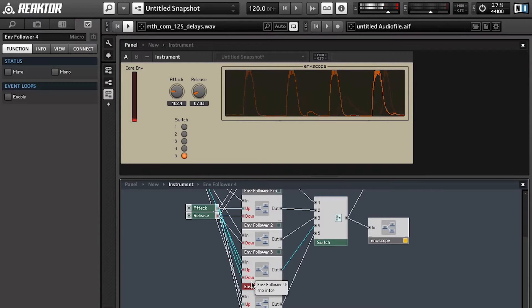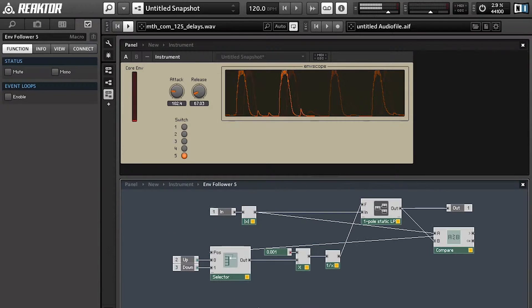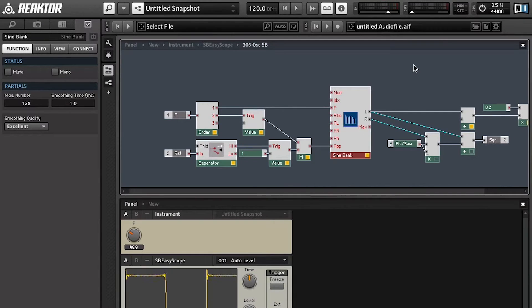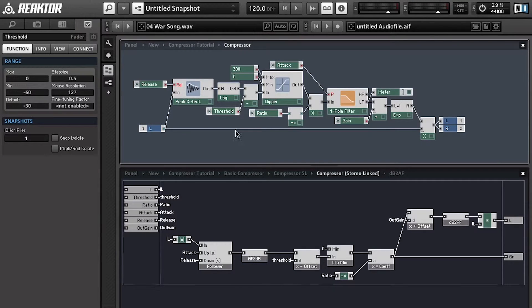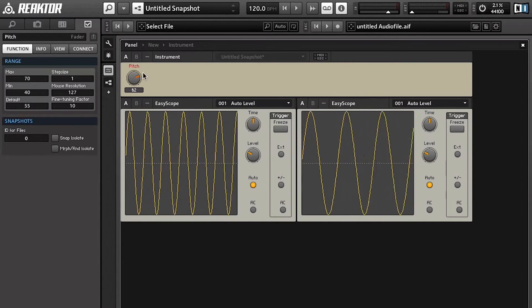In this course, we will be covering subtractive synthesis, modulation synthesis, drum synthesis and drum machines, wavetables, granular synthesis, physical modeling, and additive synthesis. At the end of this course, you will have a deep understanding of how sound is created, shaped, manipulated, and morphed into new textures and sounds.